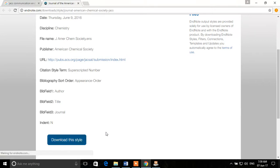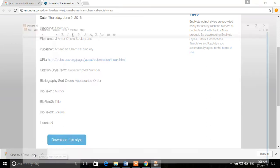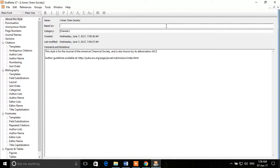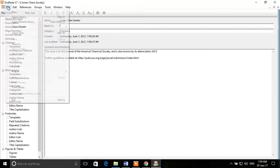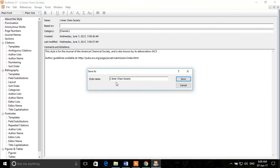If we click that button, it will download the style as an ENS file. If you click that file, it will open in EndNote, and here you can see that this style is imported into EndNote. What you need to do is save this style file — go to Save As.